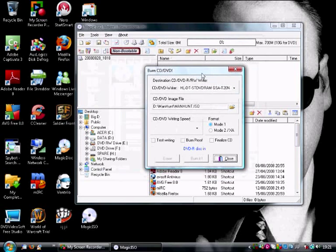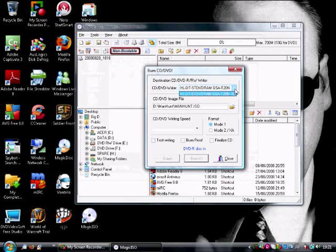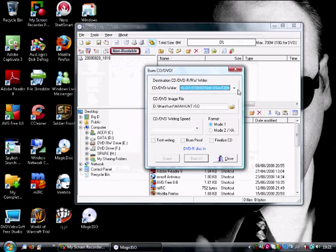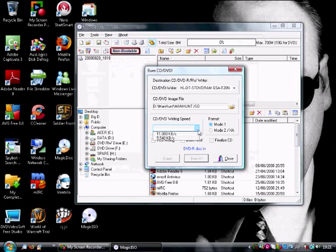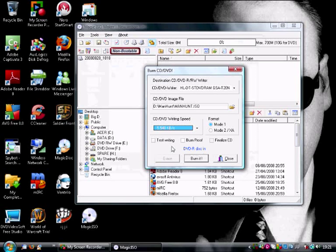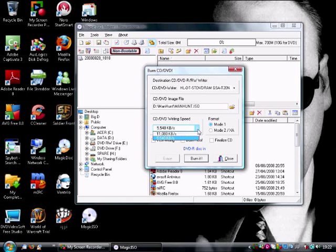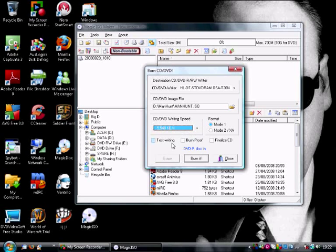Then you place in the disc. You have to place in the disc before you start, and you select your speed. I suggest the slower speed.